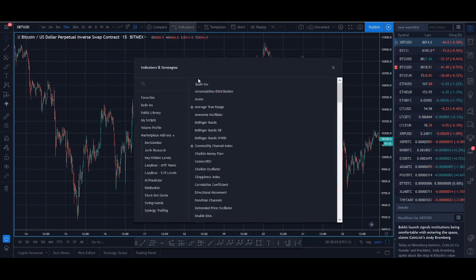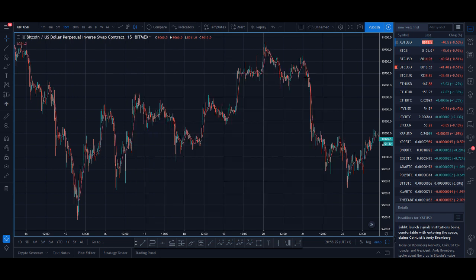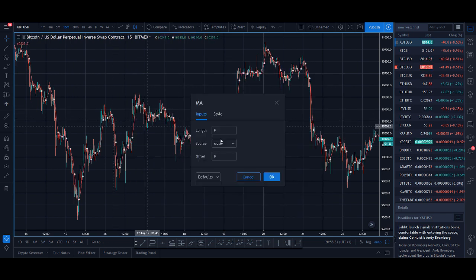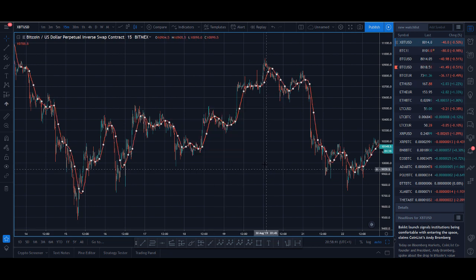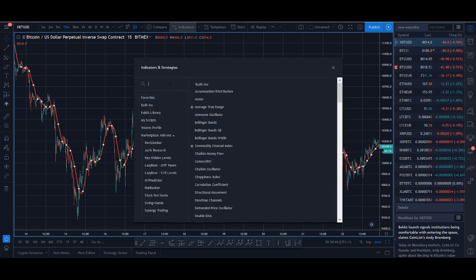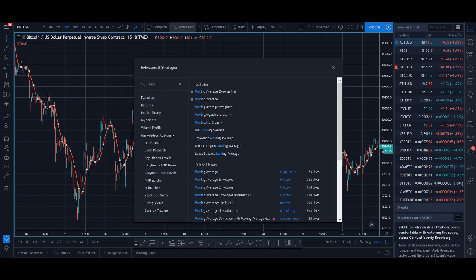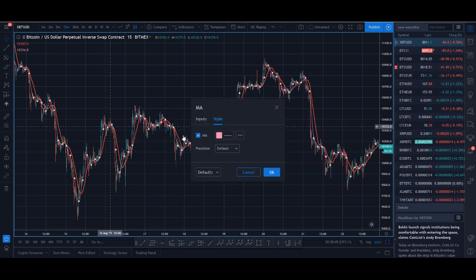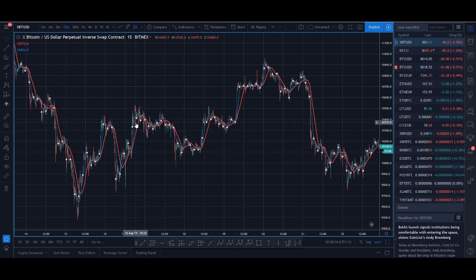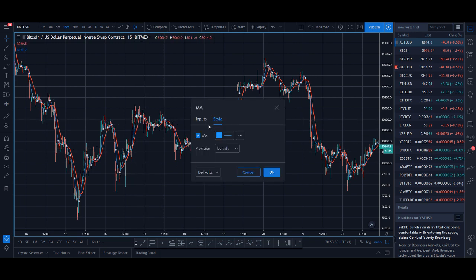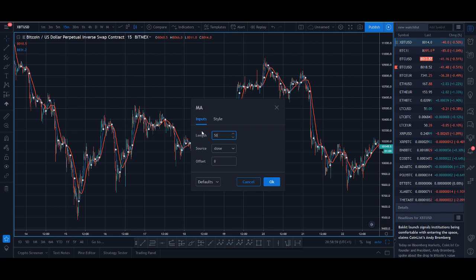The first indicator we need is the moving average. The first moving average — set that to 20. I like mine to be red. Then I want another moving average, which is the 50 moving average. These are the two colours I like for my moving averages. I want the second moving average to be 50.